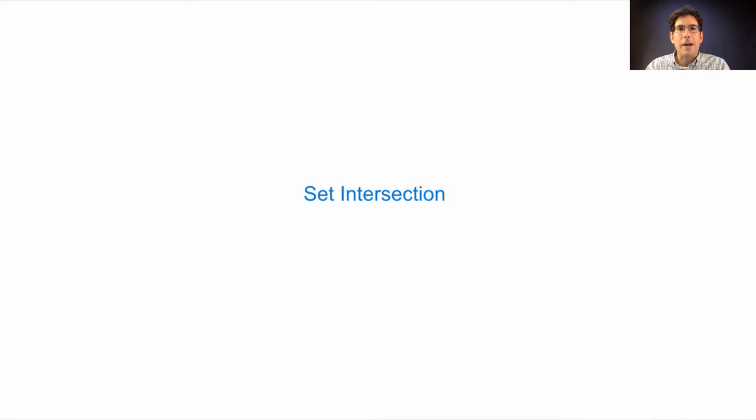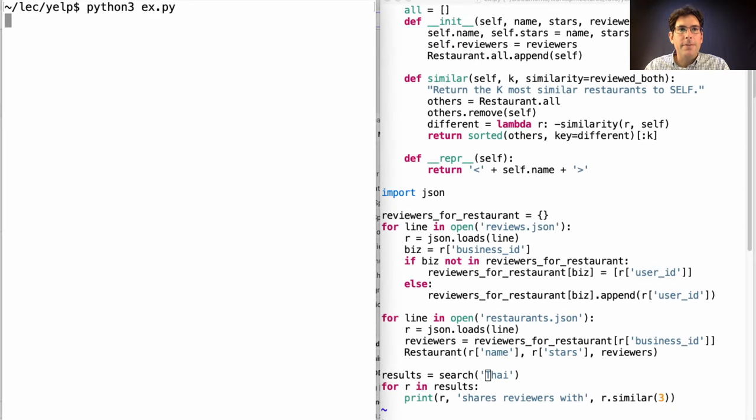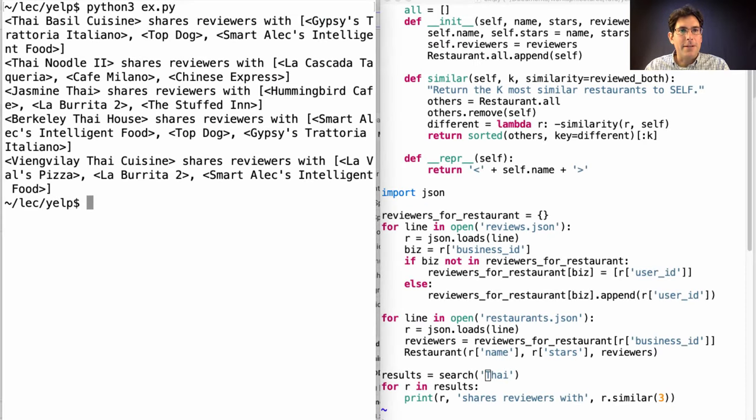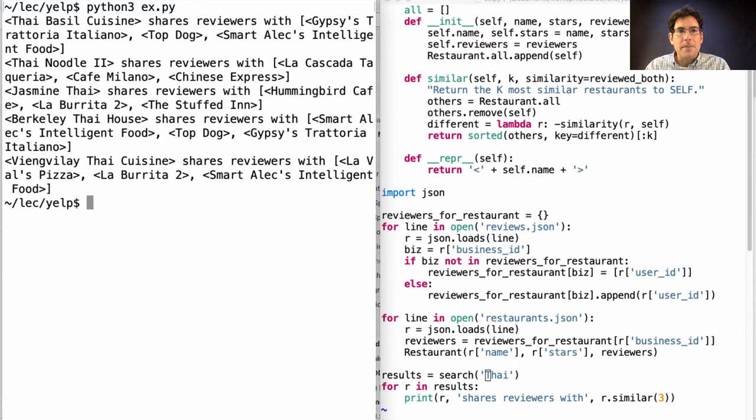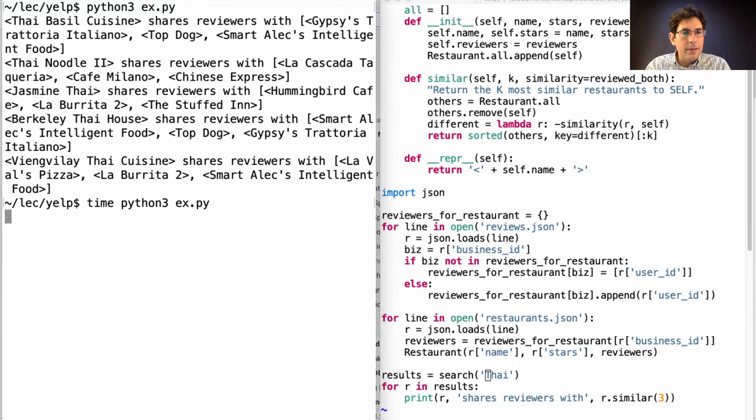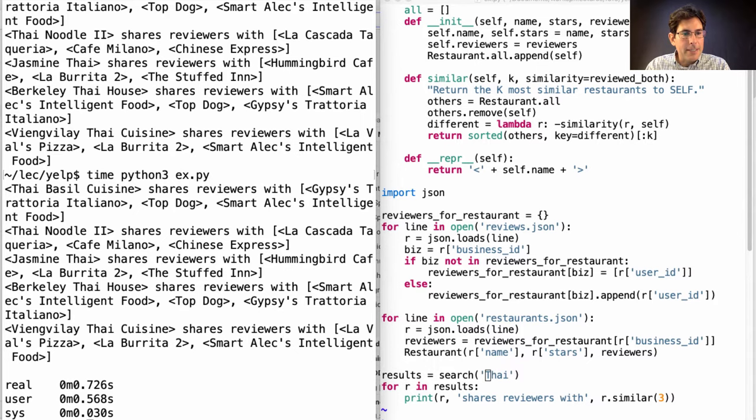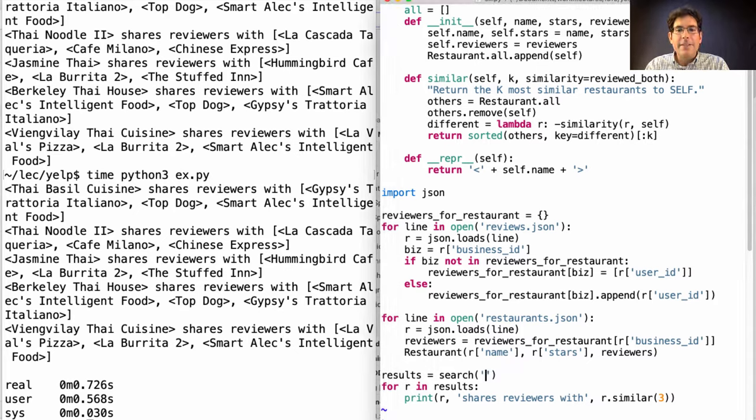We finished our restaurant search application, but it's too slow. To find all the Thai restaurants and list all of their similar restaurants doesn't happen instantly. In fact, it takes about 0.7 seconds. And things are even worse if we look at cafes.